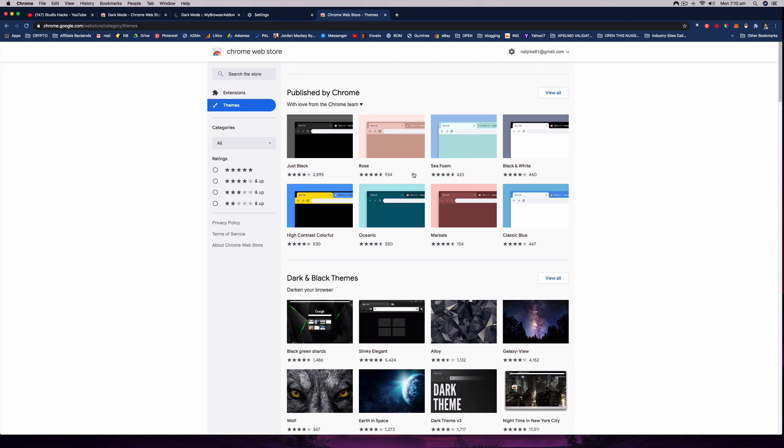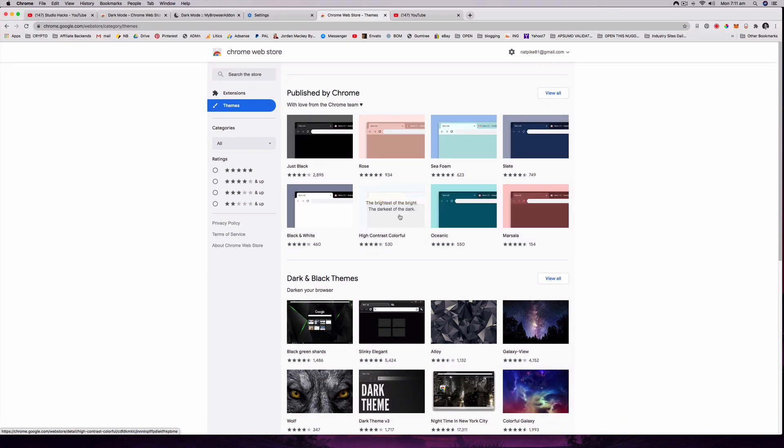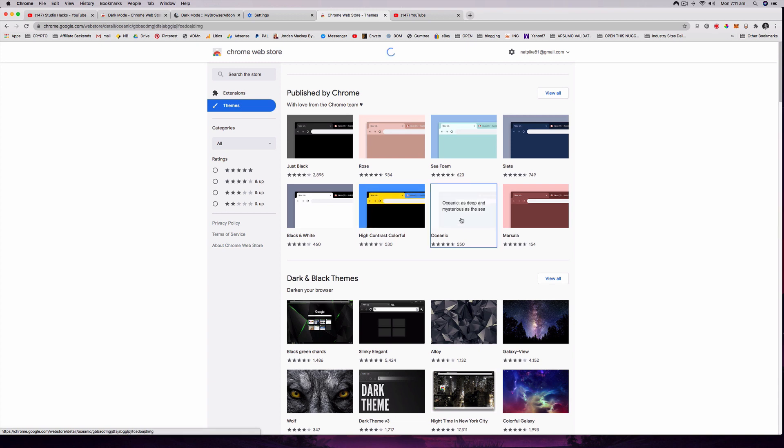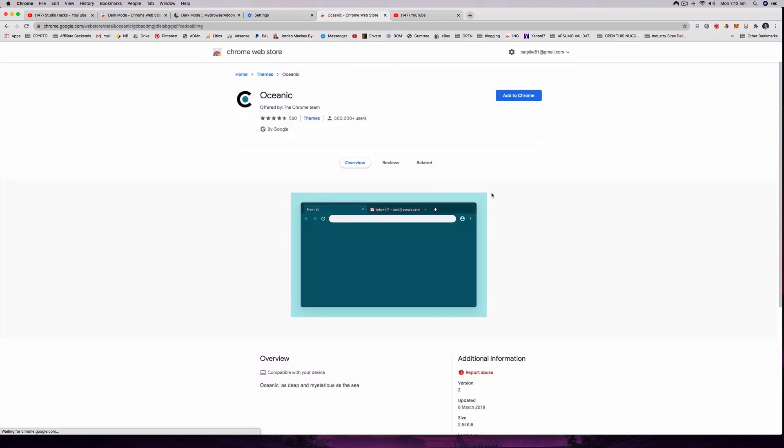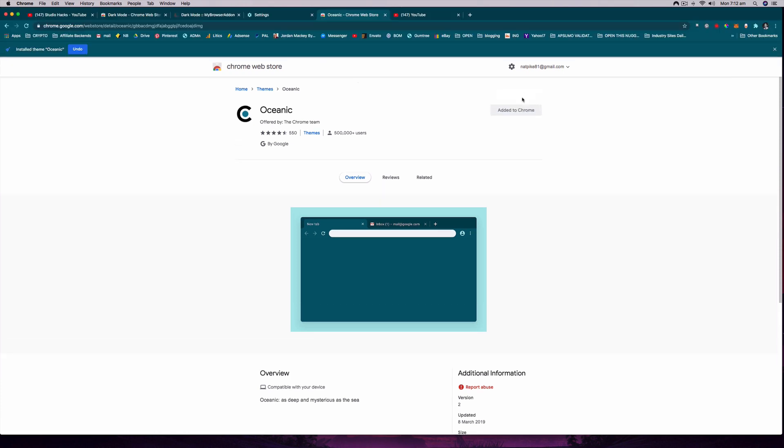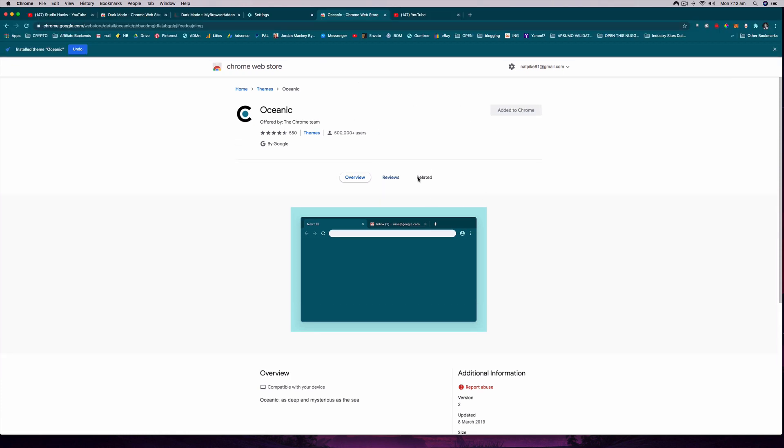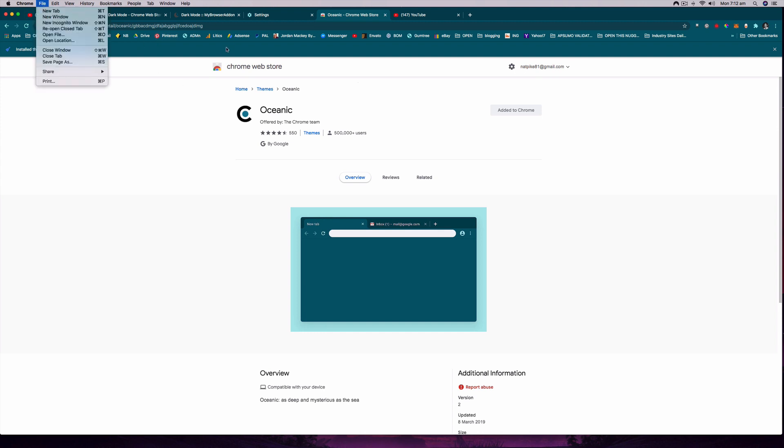I've installed the slate extension which is this blue color, but you can go back. This is what you should see the first time you click on it and you have all these different themes. So I can select any of these, let's try oceanic and you click add to Chrome and then it will update. That's changed the theme of all the sort of menu bars and things like that.